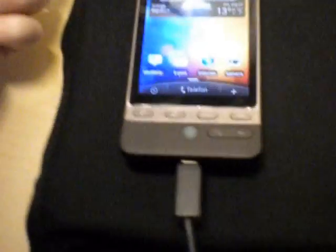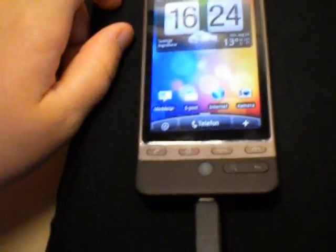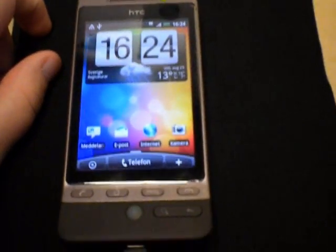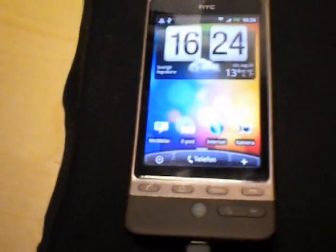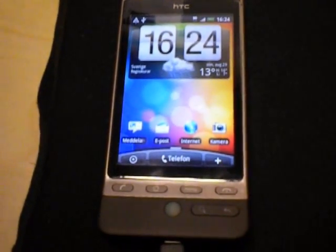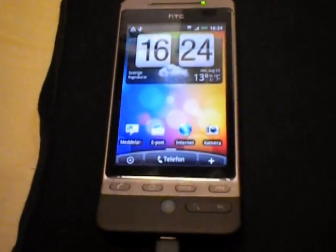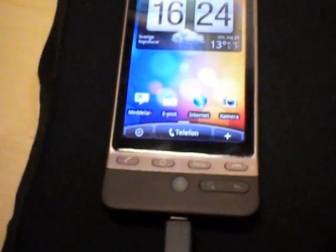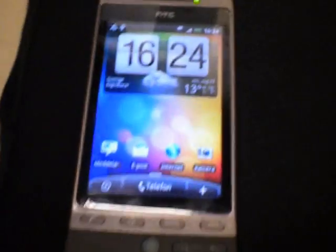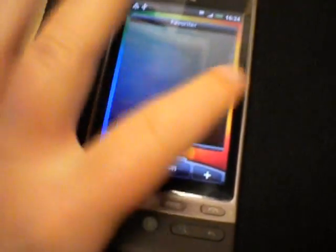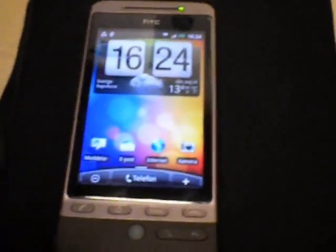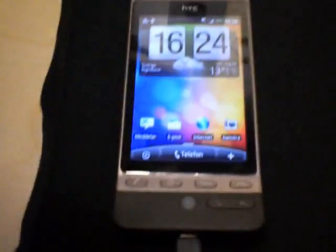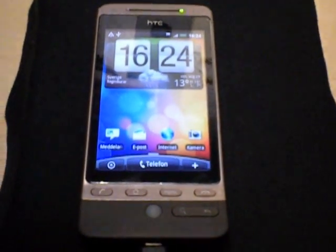And yeah, now I'm using a ROM called, it's a ROM from the HTC Legend OS. But I'm going to cut from here and show you how to root your phone.